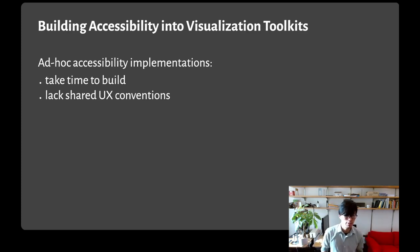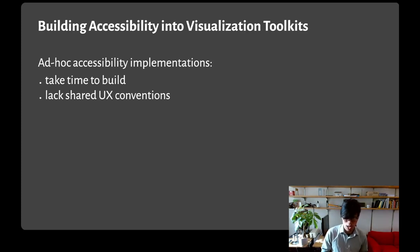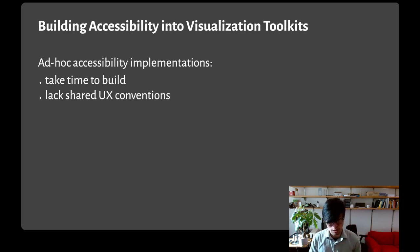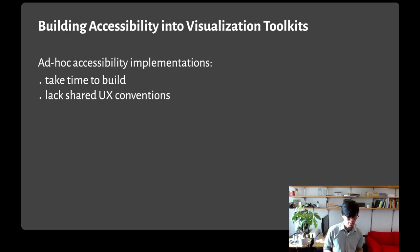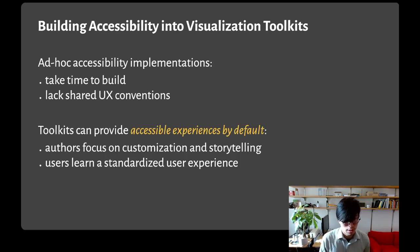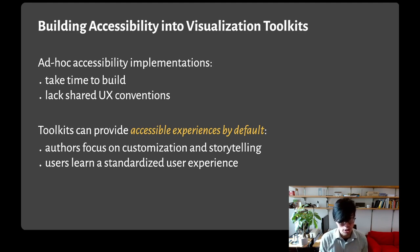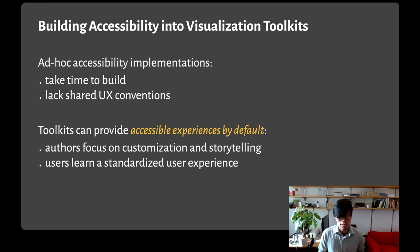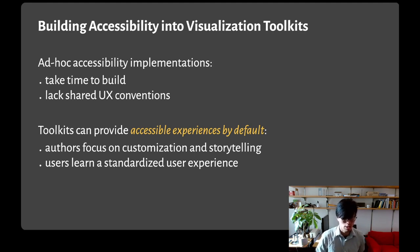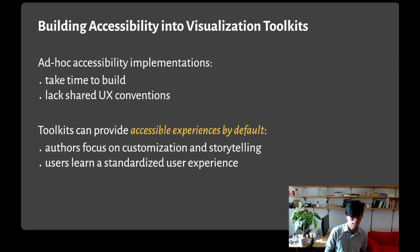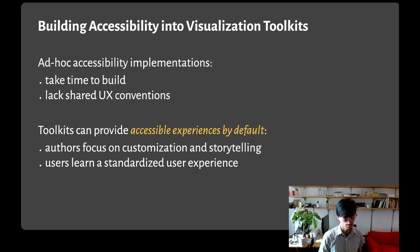That last bit of insight leads us to think about what comes next for this work. In working to make visualizations more accessible on the web, we've observed that most accessible visualizations are ad hoc implementations. These take a lot of time to build and lack shared UX conventions. That's why it's important that toolkits like HiCharts and Vega provide accessible experiences by default. Then authors can focus on customizing that experience and focus on storytelling, and users can learn a standardized user experience that they can bring with them from chart to chart.